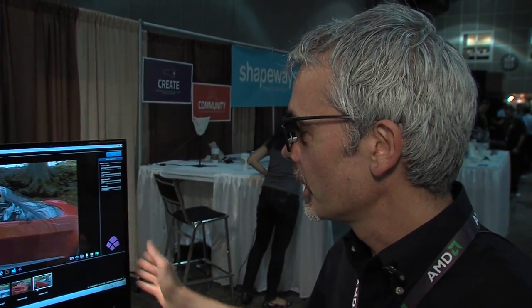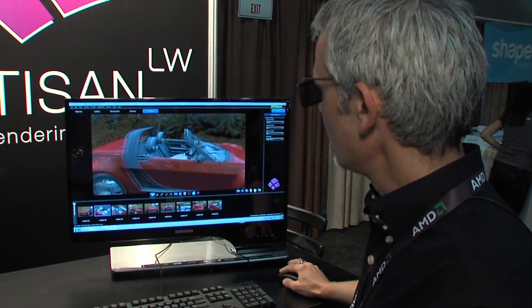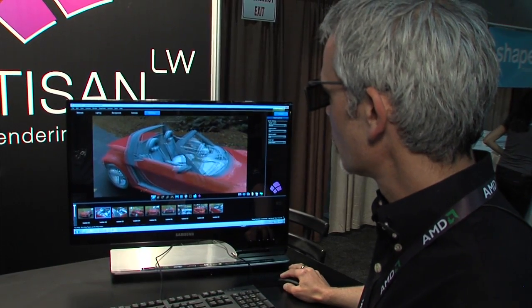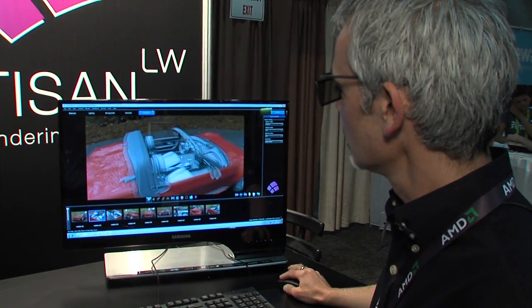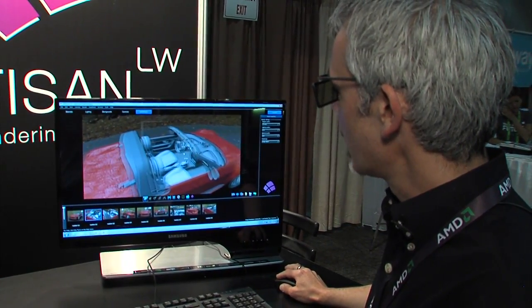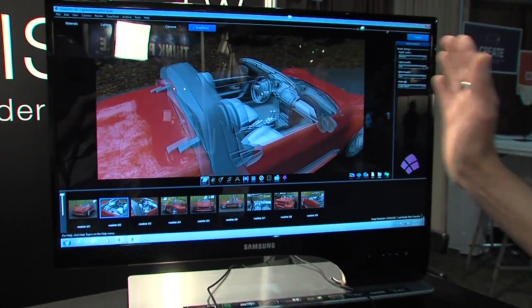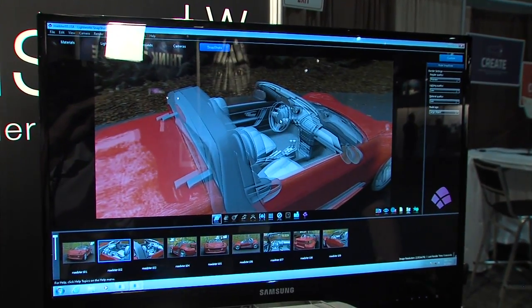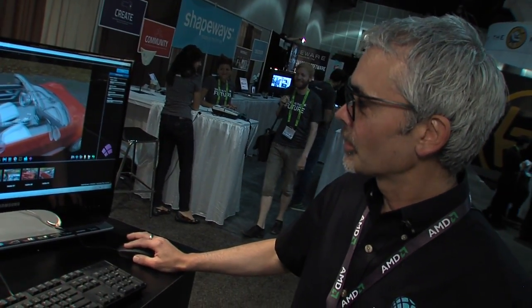Lightworks Design is a UK Sheffield-based company. Today we're showing Lightworks Artisan, which is a GUI program built around our SDK. I'm demonstrating the 3D technology — it's difficult to see on the camera here, but I can see it in perfect 3D through the glasses.